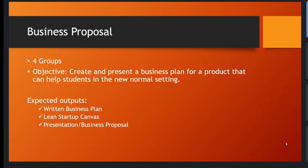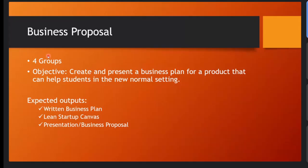And for our business proposal and for the subject matter of technopreneurship, you'll be divided into four groups. Four groups. As I remember, you're around 36. So you would divide your class into four groups, so about nine members each.